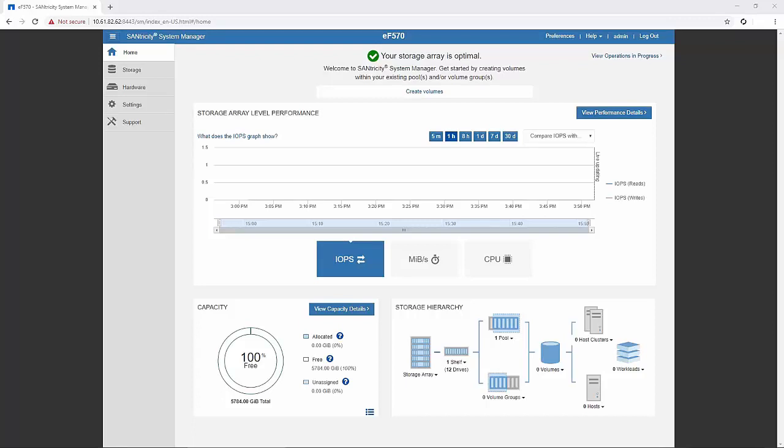Hello all, welcome to NetApp KB TV. In this video, I will show you how to perform the e-series controller firmware upgrade.